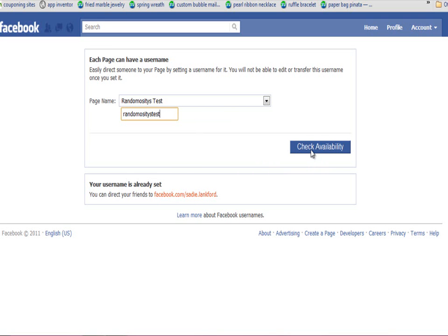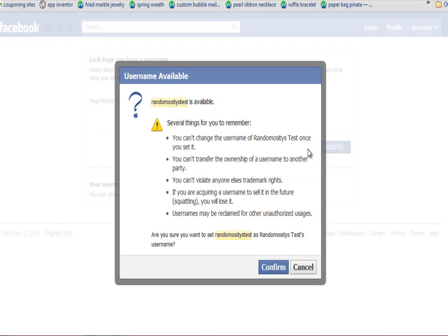Then go to Check Availability, and it's going to warn you that you can never change your username. So make sure you don't have any typos, make sure it's not too long, make sure it's what you want it to be, and then click Confirm.